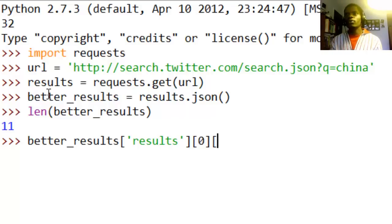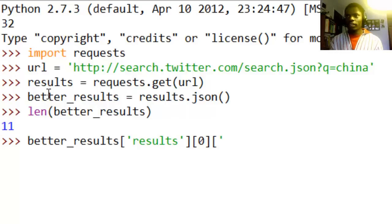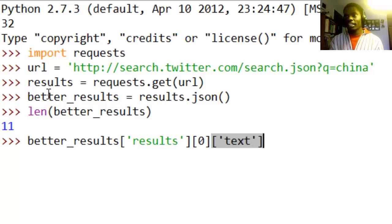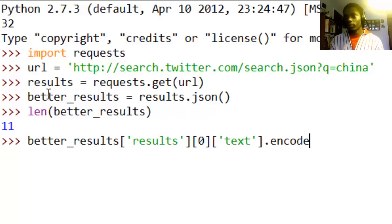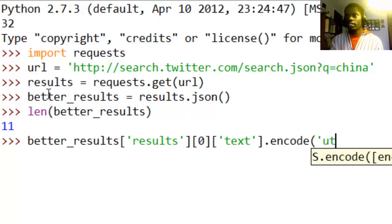And you know, arrays start with zero. And then we want the text, we just want the text. And then I'll go ahead and do this, anyway, not necessarily important, we want to encode this by saying utf-8.